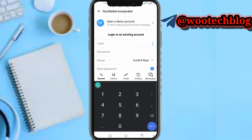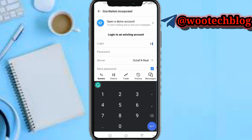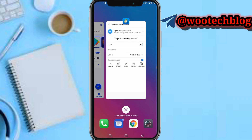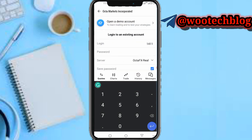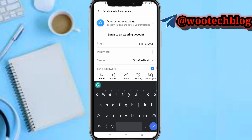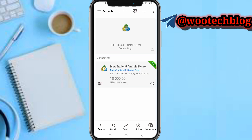Input your login number — one four one one six eight two six three — then enter your password. I'll pause the video while I enter my OctaFX account password. Once you've put in your login number and password, save the password and tap on Login.